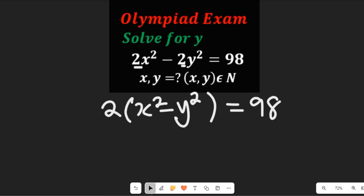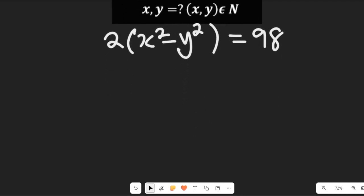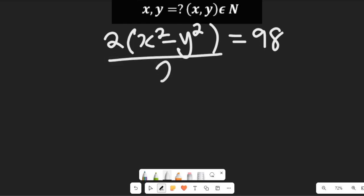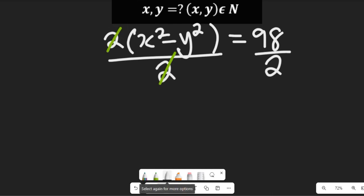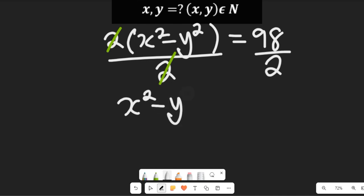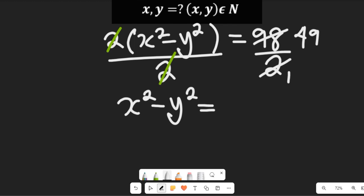Having done this, we can truly simplify. If we simplify, this can still be divided by 2, and the right-hand side will be divided by 2. If we divide by 2, the 2s will clear and we'll have x² minus y² equal to 49.